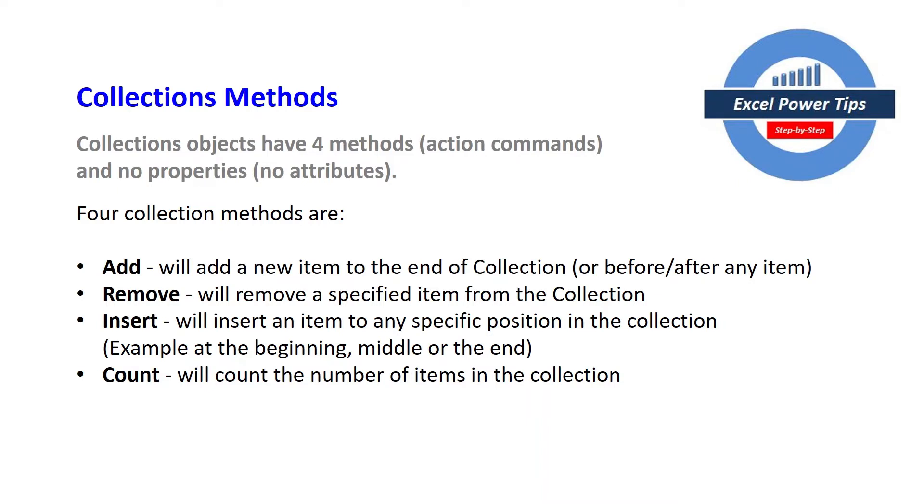You can remove, we remove a specified item from the collection or you can insert or set an item to any specific position in the collection. The example could be the beginning, middle or the end.